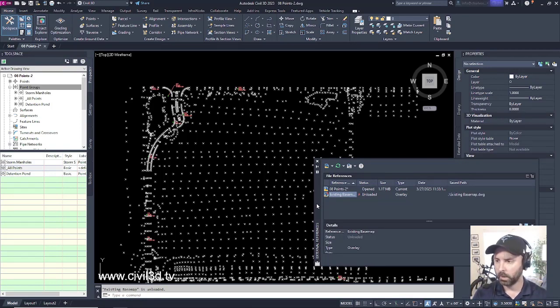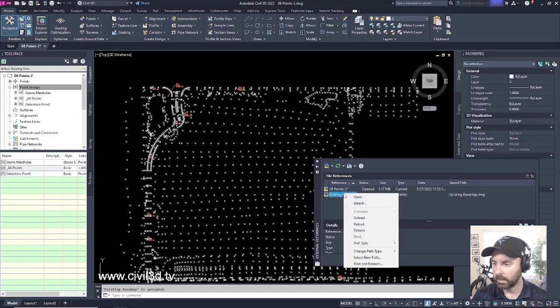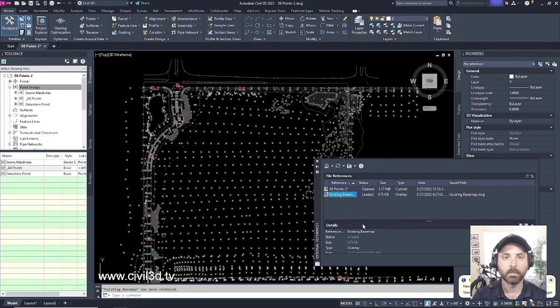And we can bring it back up by right-clicking on that Xref and clicking reload. And it brings it right back.